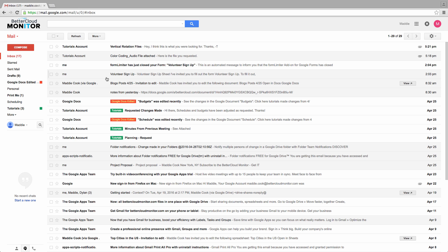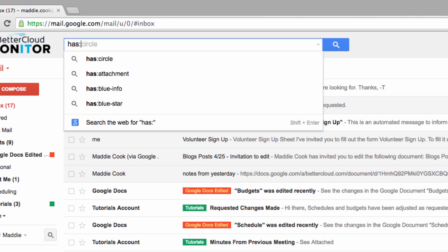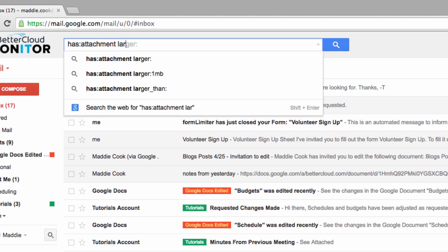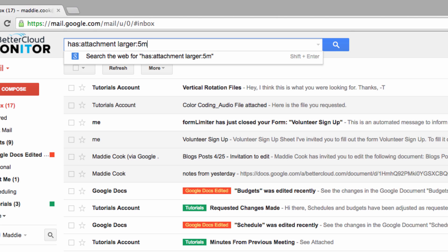To do this, we need to enter a specific command into the Gmail search bar. We want to type has:attachment larger:5MB.